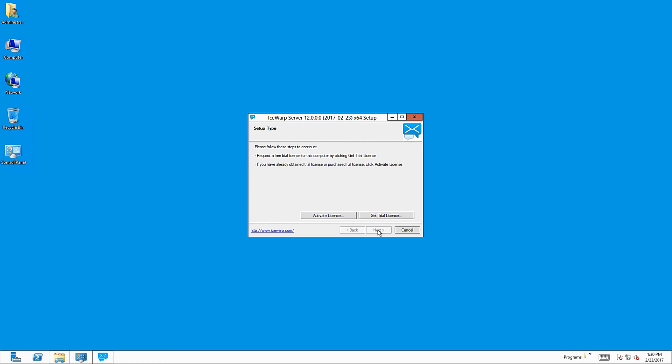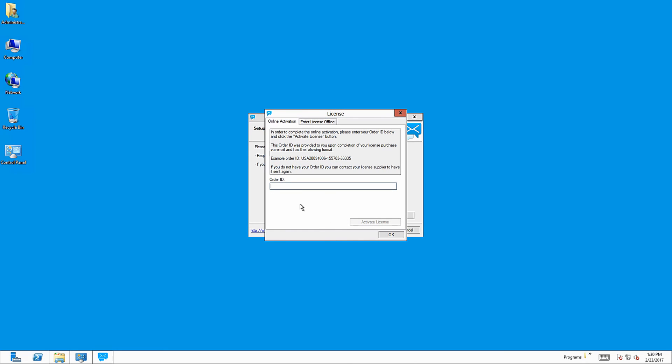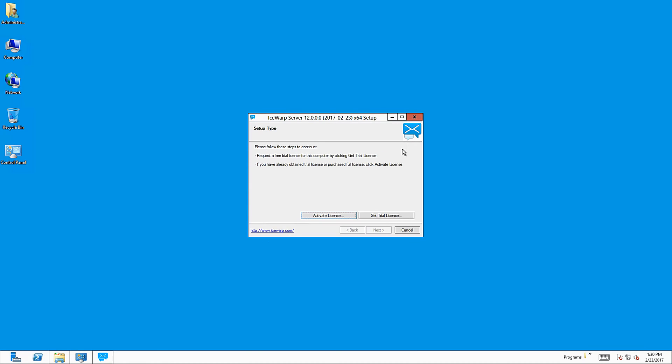Now it's time to select the license. If you already have full or trial license, click on activate license and paste the order ID of your license here. Otherwise, request a trial license, which will work for next 30 days. Internet connection is required to proceed within the installation.